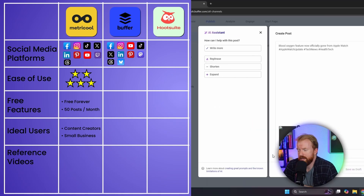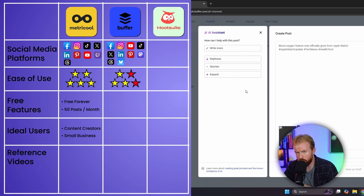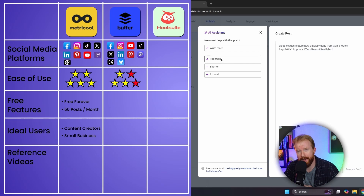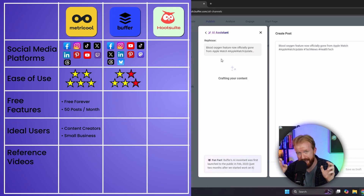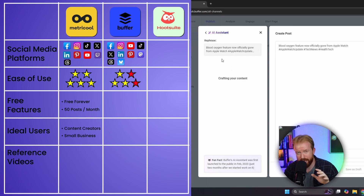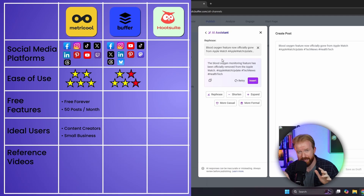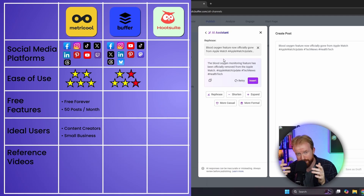The con of Buffer is it's not exactly user-friendly and it doesn't have the same community behind it that Metricool has. You have to be a little tech savvy. It has the same features as Metricool and Hootsuite, but it takes a little longer to learn the system. That said, you can easily schedule posts for future days and times, and overall it is a very good tool.